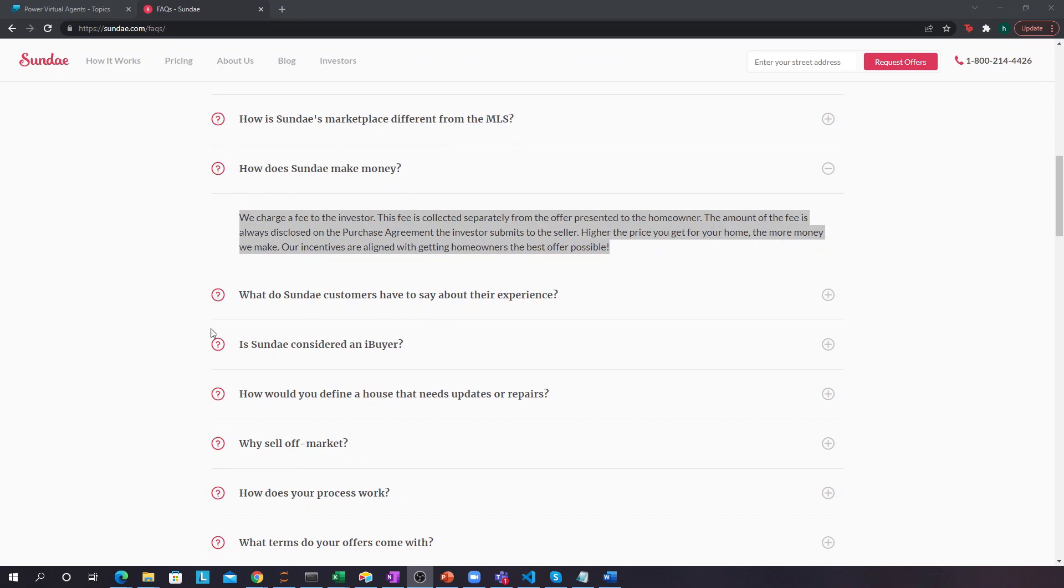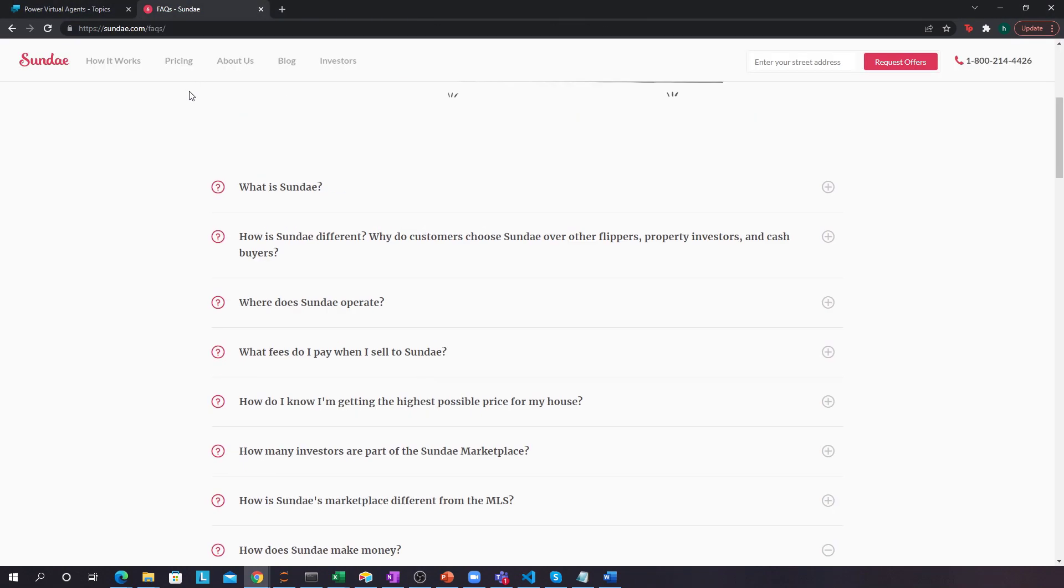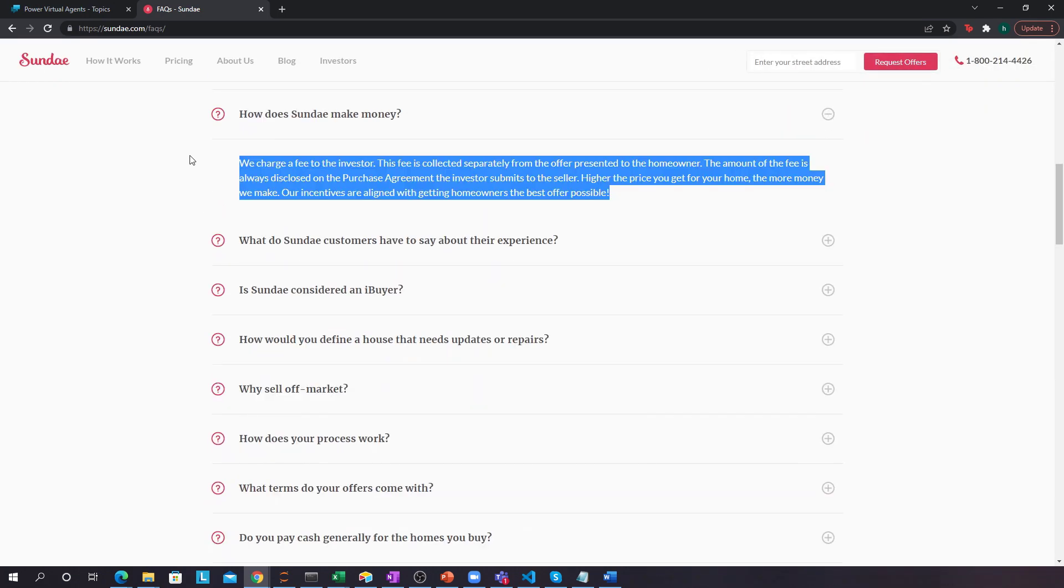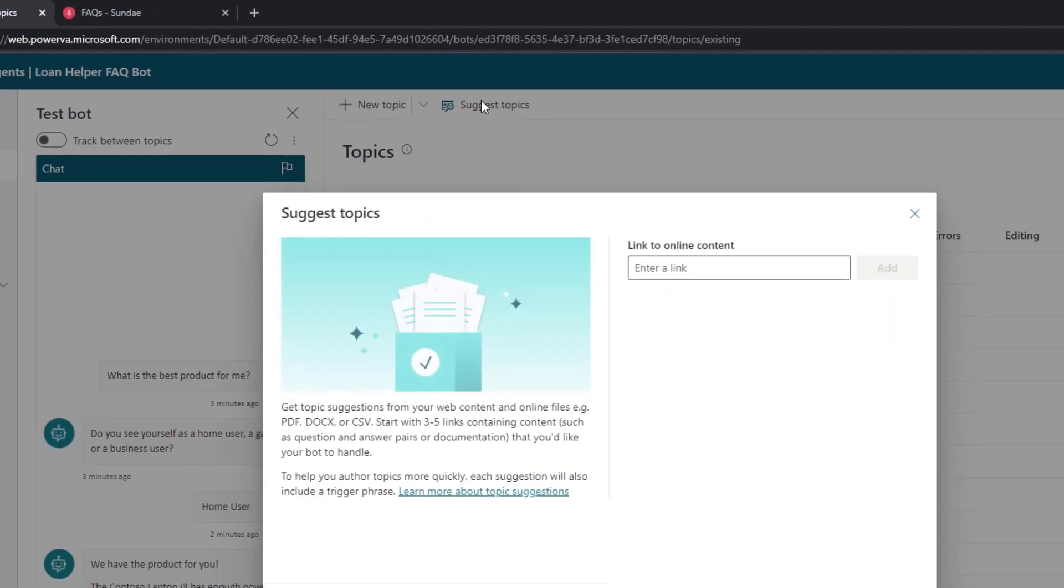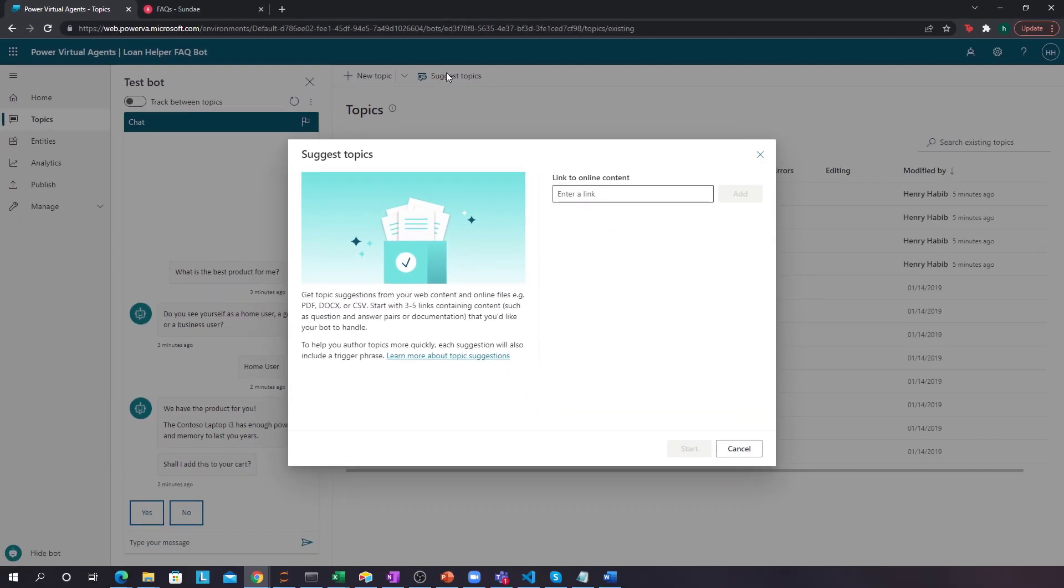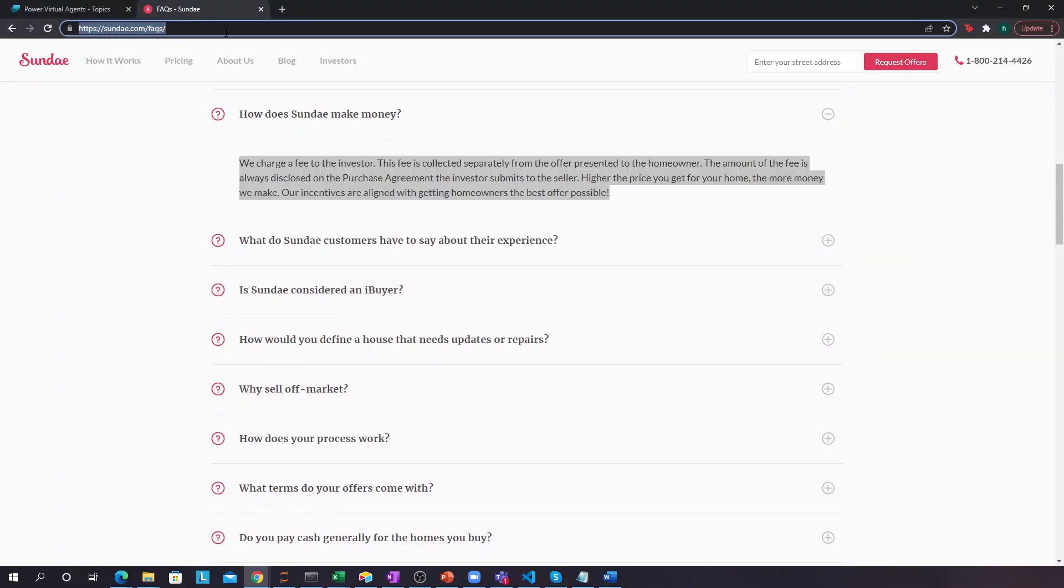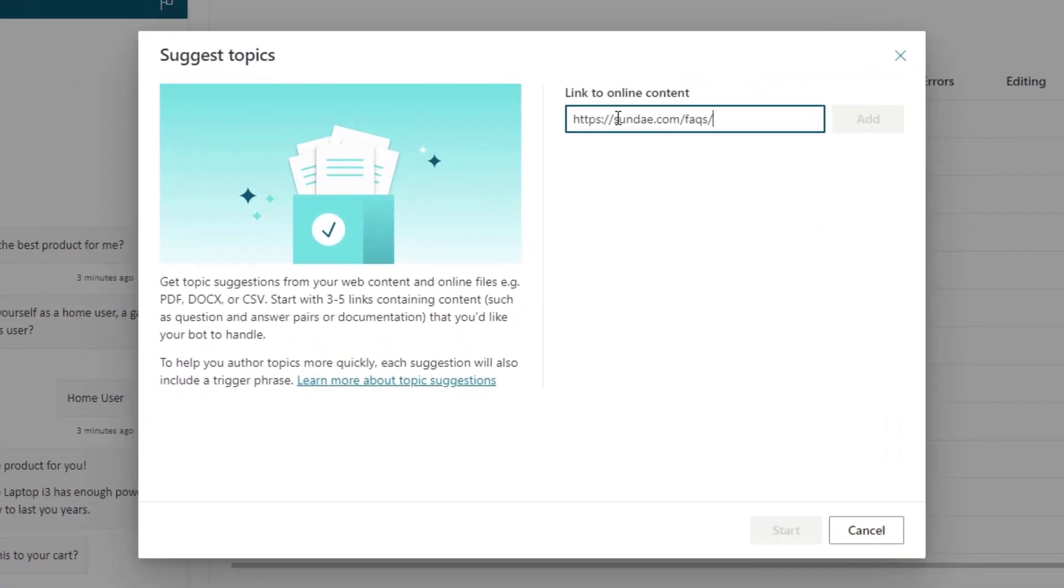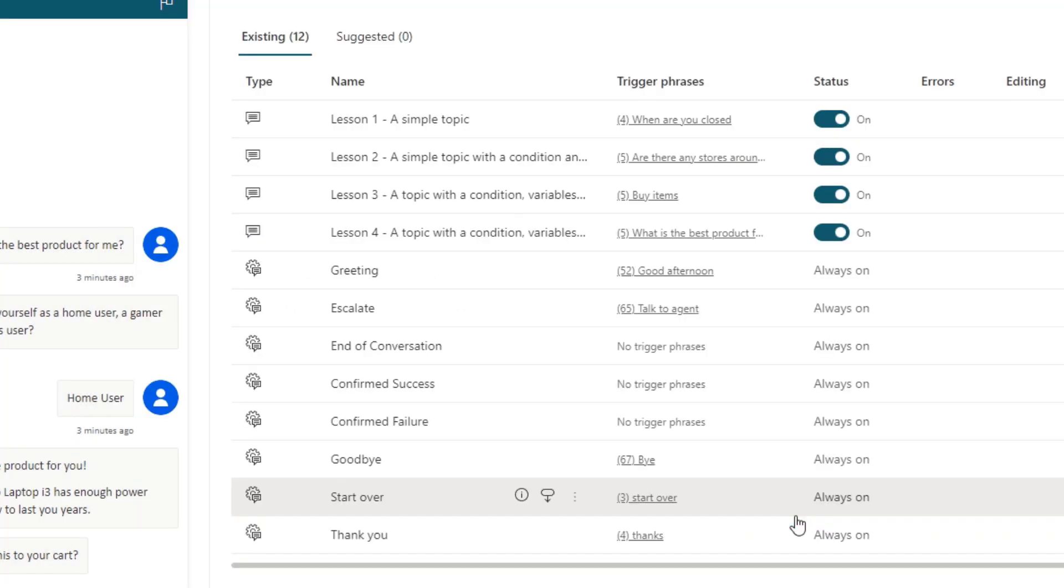So, let's go back to Power Virtual Agents. And again, this is just a public website, by the way, that I've chosen. You can choose anything that has an FAQ page. And let's go to suggest topics. So, with the suggest topics feature, you can actually tell Power Virtual Agents take this page and then create all of those topic relationships that I showed you earlier. So, let's click add and then click start.